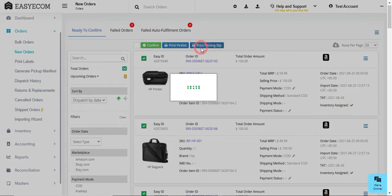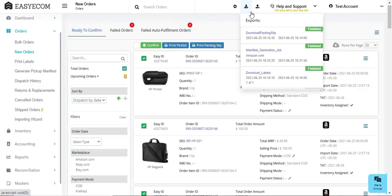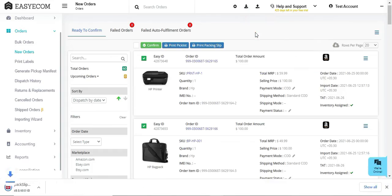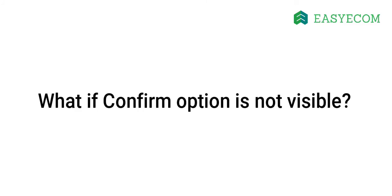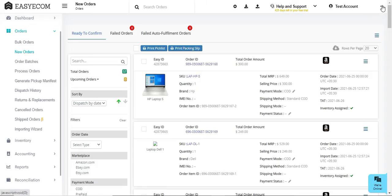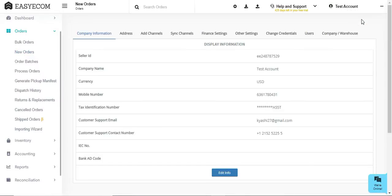In case you require packing slips for your packages, you can download them from the system. Then click on confirm. If the option is not visible on your screen, you need to go to account settings and disable the batch order processing mode.